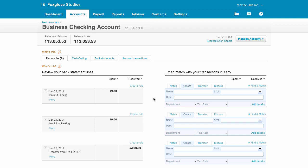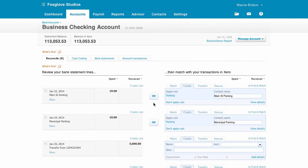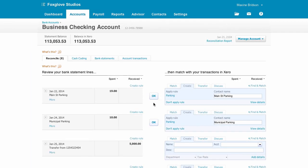We can, however, do more to automate that as well. We have a few more for parking, so we can use bank rules to precode things like this. Click Create Rule on one of them, and then set the conditions for the bank rule so it kicks in when you want it to. All parking expenses coming through on my bank statement are now pre-coded for me, and all I have to do in future is click OK.